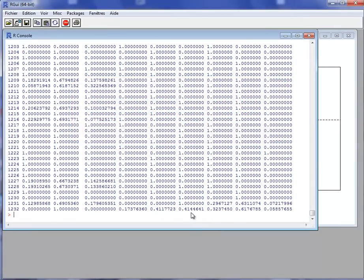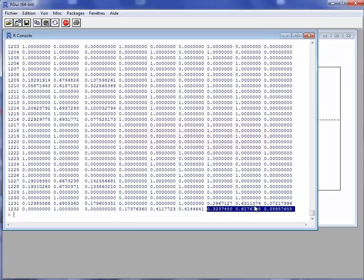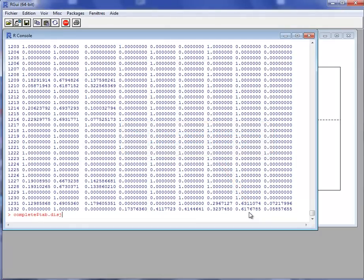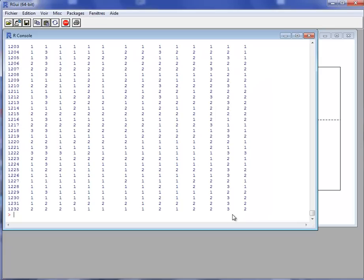And for example, we will be able to say that for this variable, the individual who did not answer to this question would tend to take the second category. And so if we impute the categorical variable, we will impute with the second category. This is what is done in the object completeObs where there was an imputation with the second category.